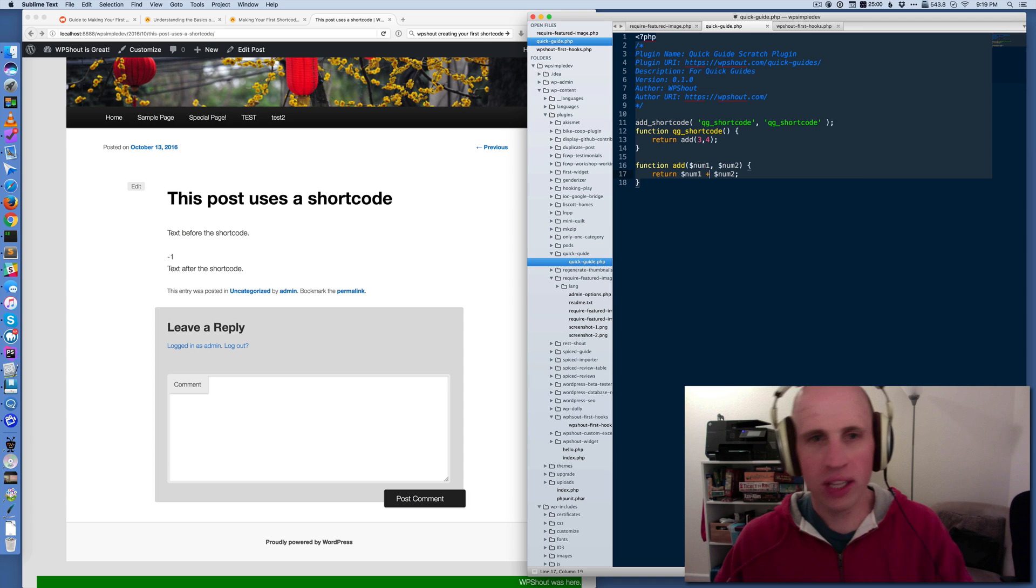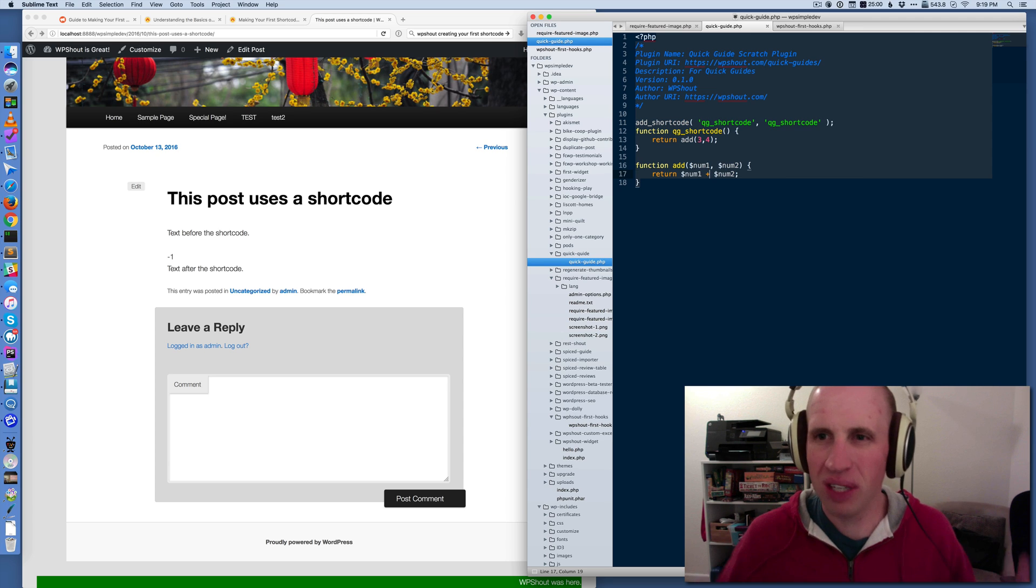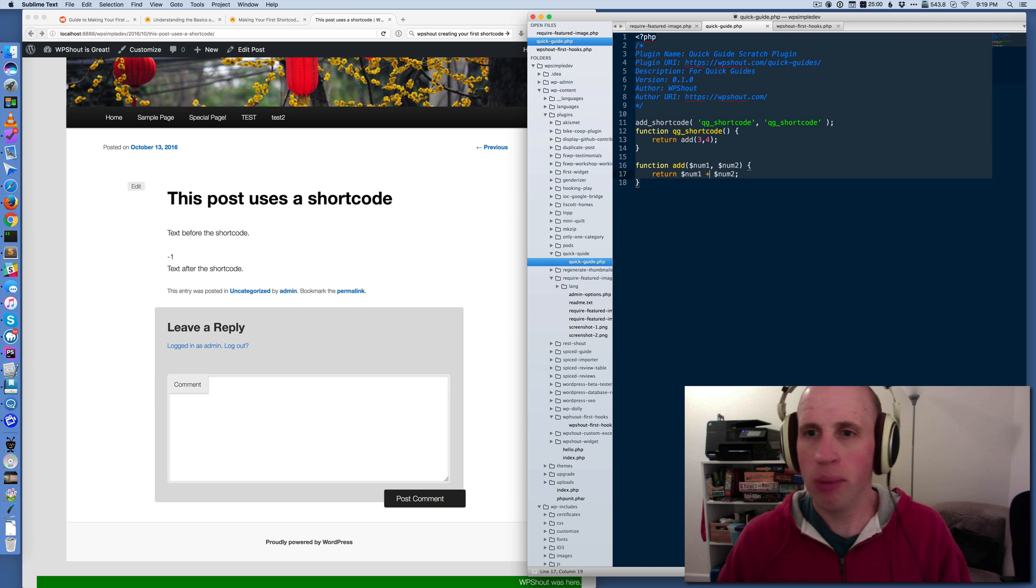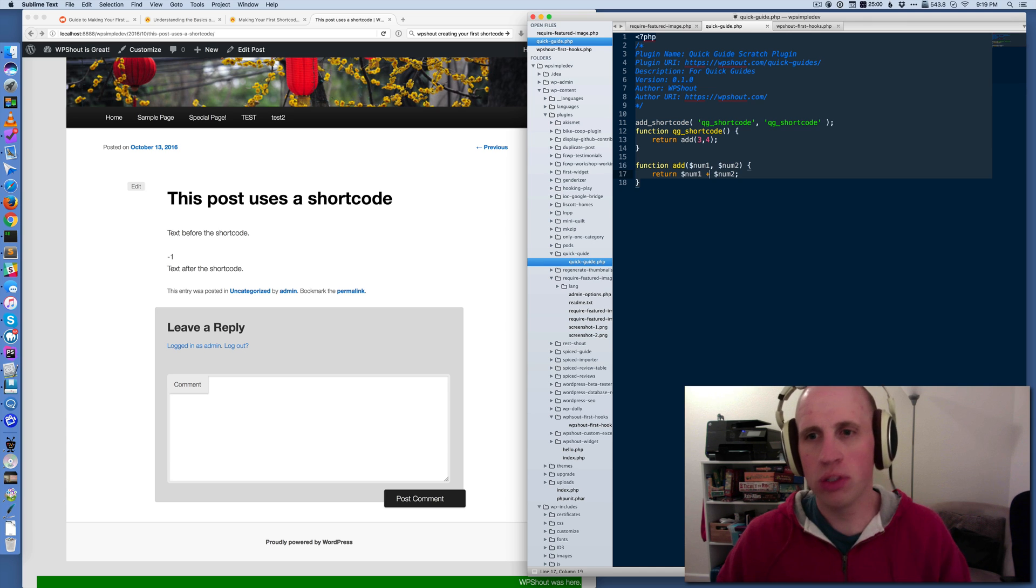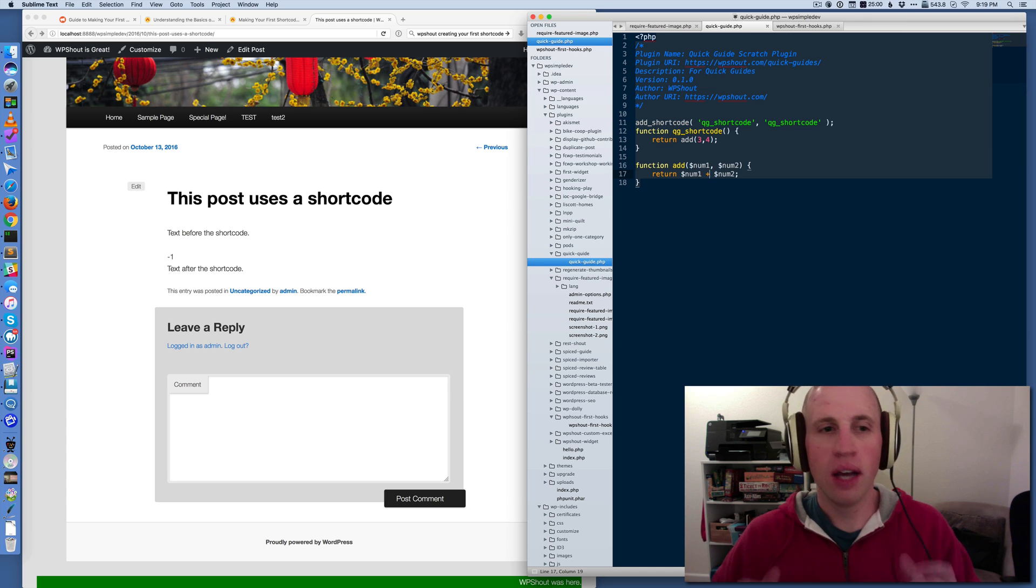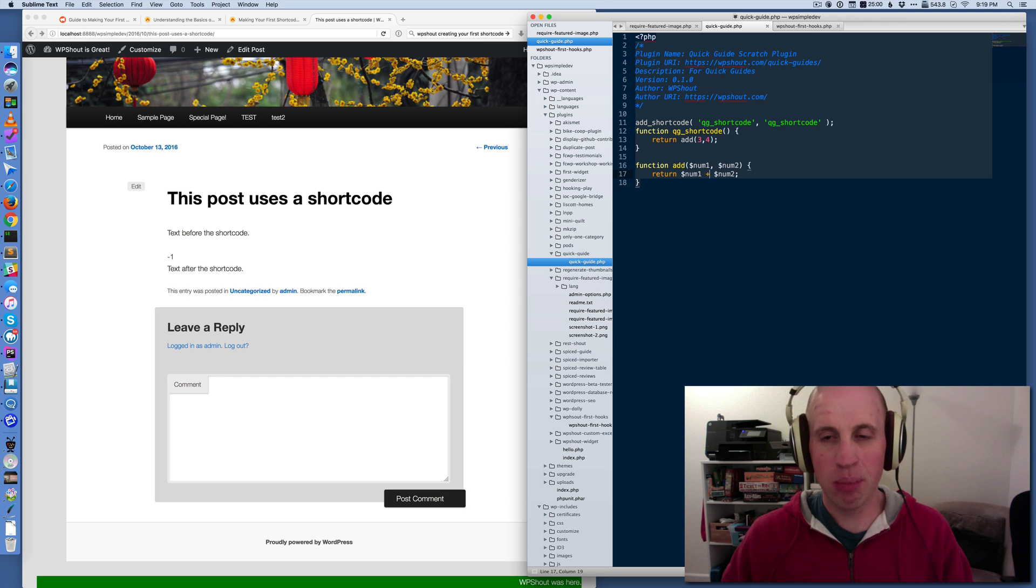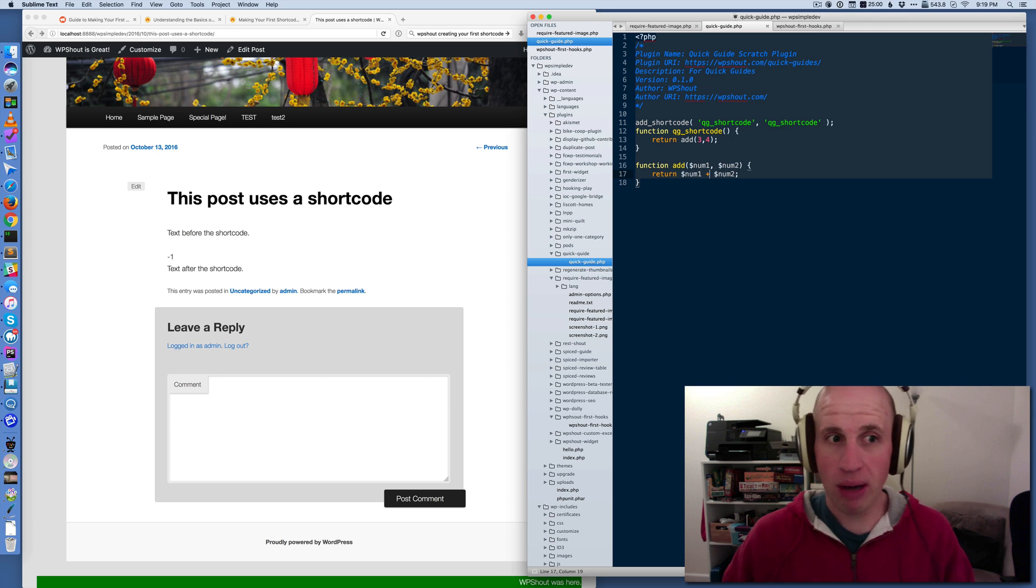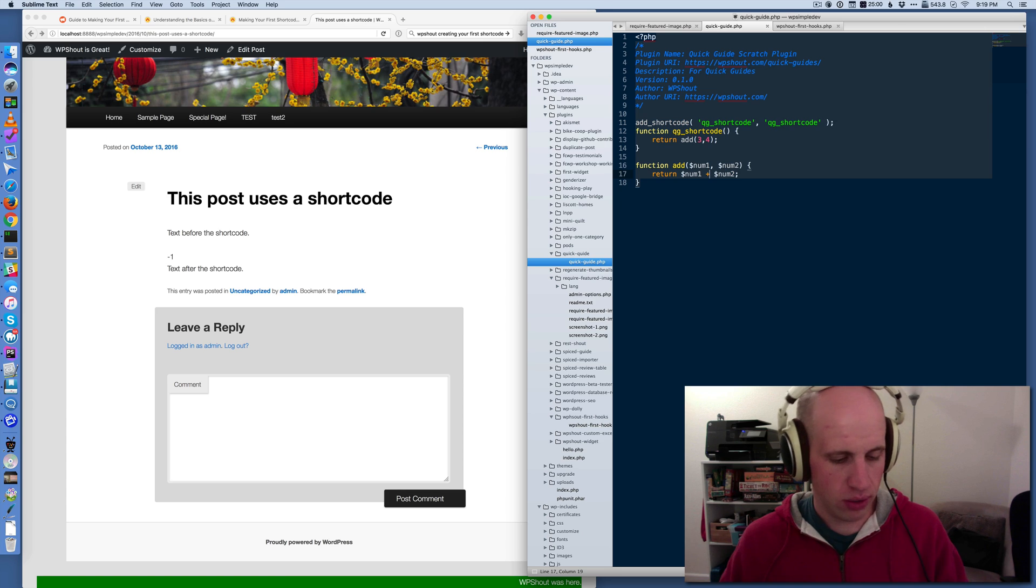Obviously they're good in the long term when you need to put an order form or just like a contact form or something into a page. That's where shortcodes are used appropriately in WordPress all the time. But this is kind of a simple version that hopefully gets you up to speed about how you make a shortcode in WordPress.